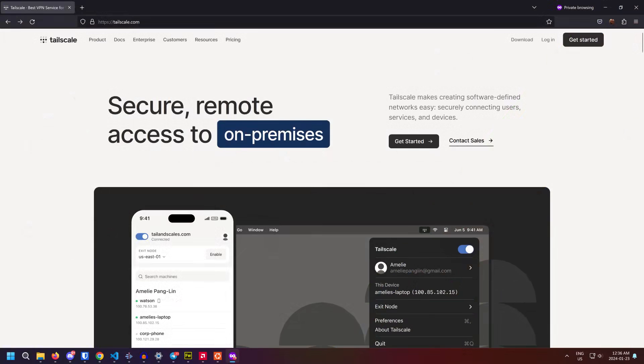The very first thing to do is to go to tailscale.com and register for an account. It's free and takes less than 10 seconds. Then follow the instructions to install it to your computer. You may also wish to install it to your mobile phone or any other device where you wish to access your 3D printer.